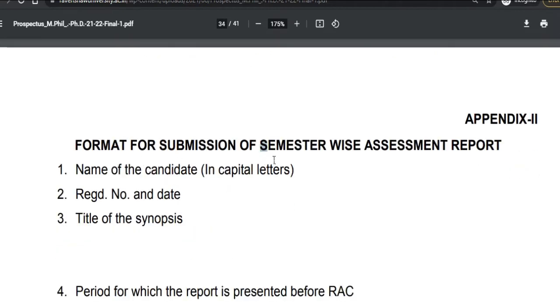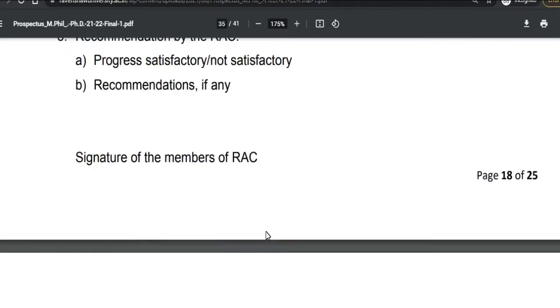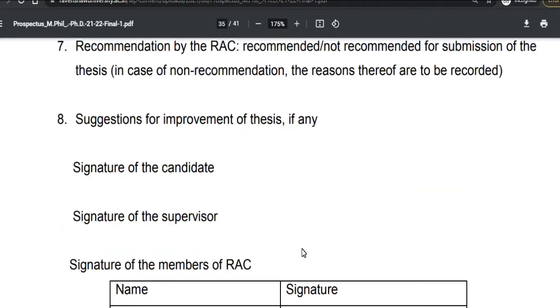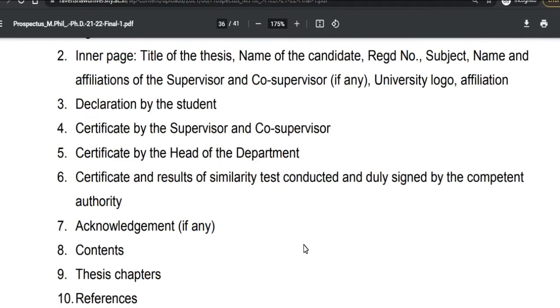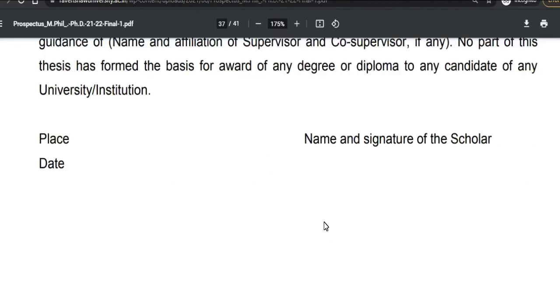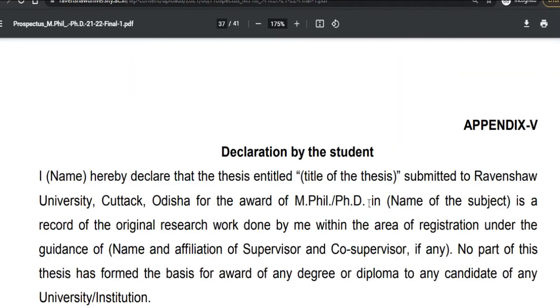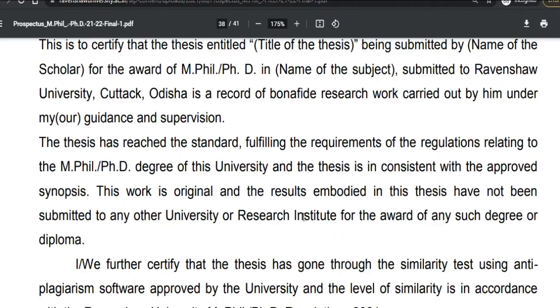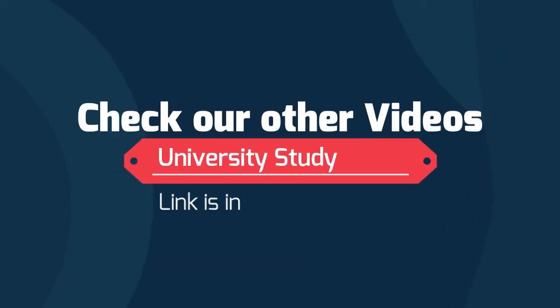Here is the format for submission of the semester-wise assessment report. Some formats are also given for the thesis submission, along with a declaration section. These will be for your future reference, so you can check them.